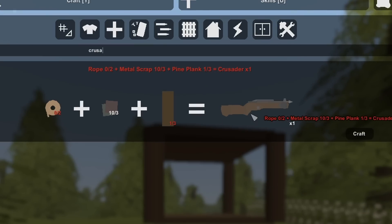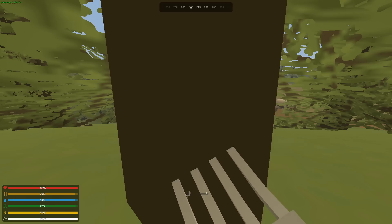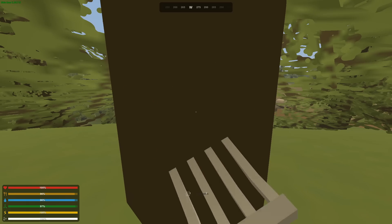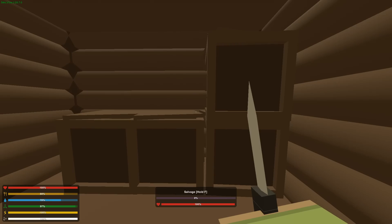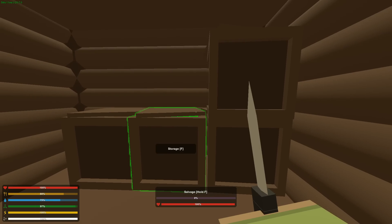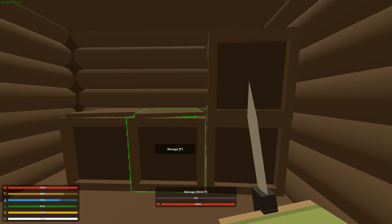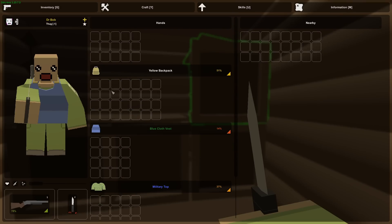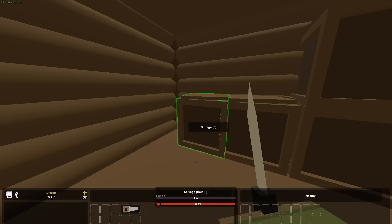To make a crusader, which is just a crossbow, I need two rope, three metal, and three planks. Nothing like chopping down trees with pitchforks. You know that feeling when you've been playing for like 30 minutes to an hour, your entire inventory is filled with loot, you finally make a base and make some crates and unload everything. Your inventory is completely clear.